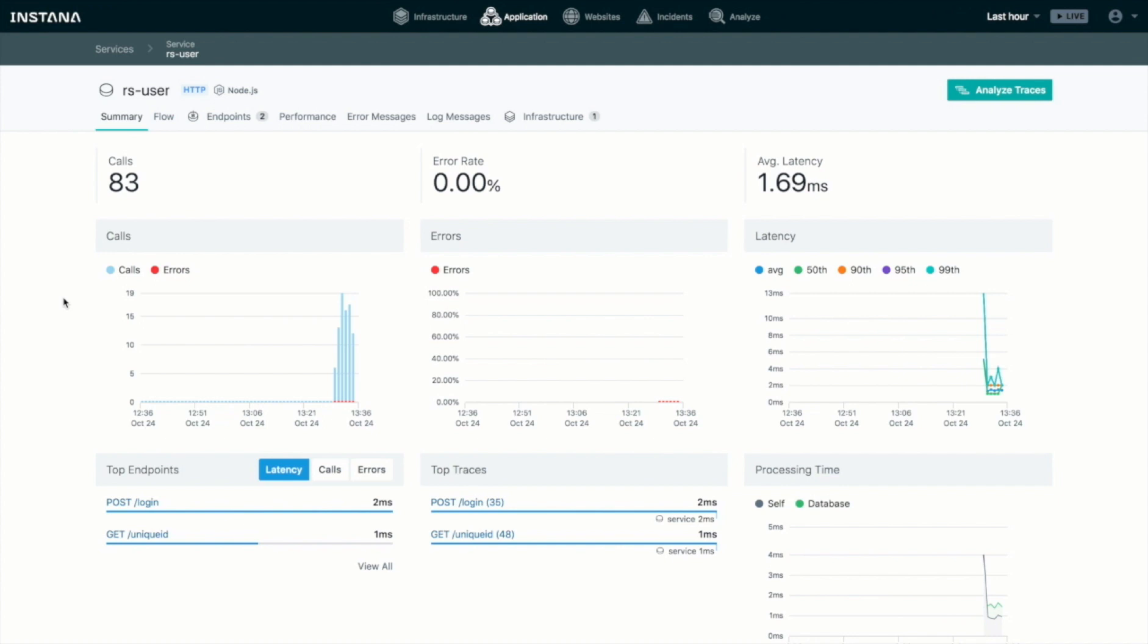Future tutorials will take you into more depth on how to navigate and use the Instana interface and the information presented. But essentially, you're now up and running. You have the agent installed against your application and we're getting data.